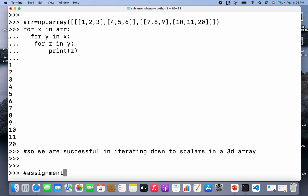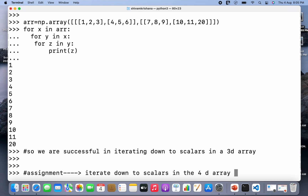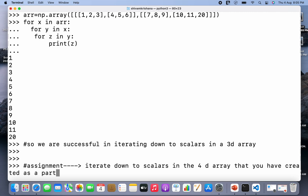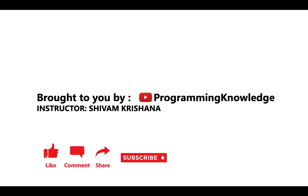Now I have an assignment for you: iterate down to scalars in the 4D array that you created as part of your previous assignment. In today's lecture we covered how to iterate down to scalars in higher-dimensional arrays. That will be all for today. This video is brought to you by Programming Knowledge — please like, comment, share, subscribe, and hit the bell button for updates. Stay tuned for the next lecture in this series. Thank you.